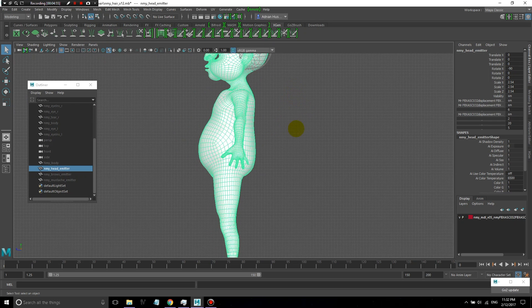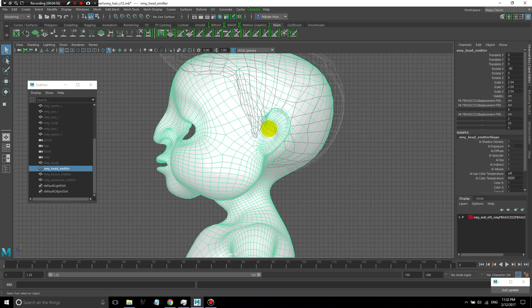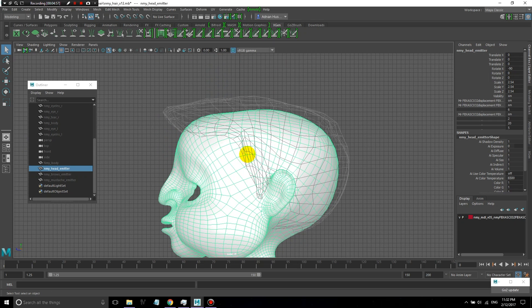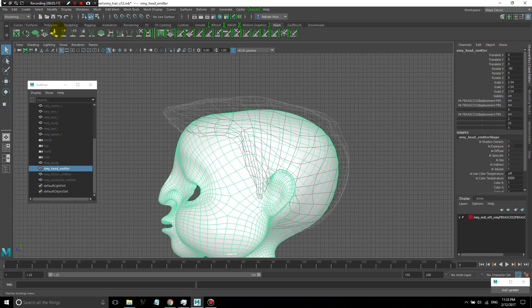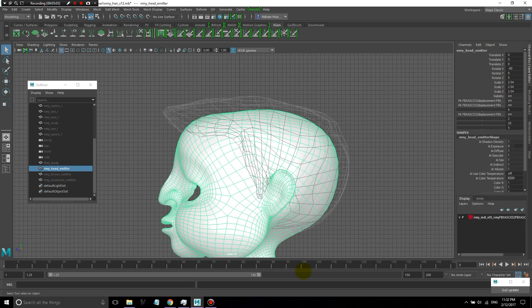For the head hair emitter, I'm going to delete all the extra faces that I don't need. I just really need the scalp and maybe some extra faces along the edges so that I have some flexibility if I want to adjust the hairline and things like that after the fact. I'm going to pause the video here and delete all the extra faces and prepare these emitter objects and then show them to you.